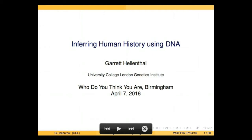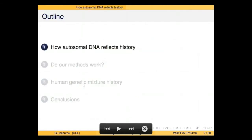Now I'm going to be talking about more general work that I've done — results that we have in other populations. We've been using a particular type of DNA to try to infer history. I'm going to walk through how this process works, how we extract this information from the DNA.